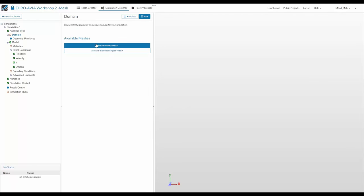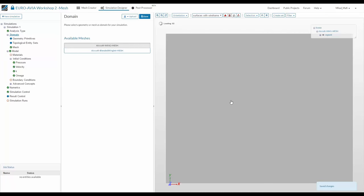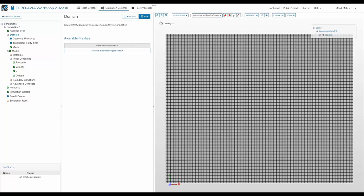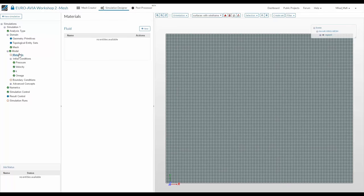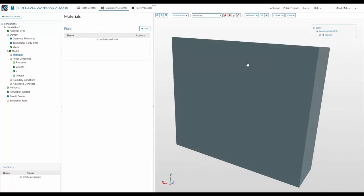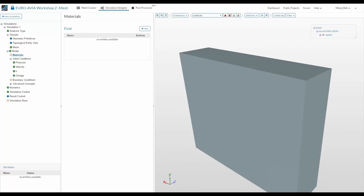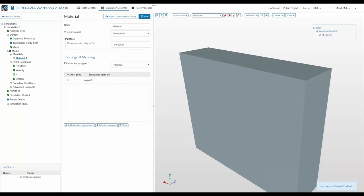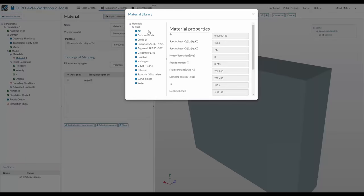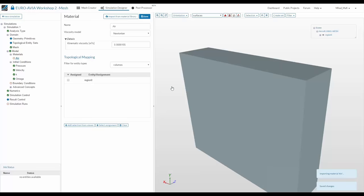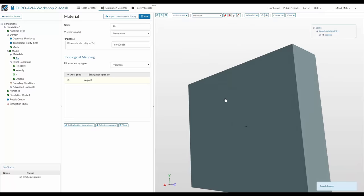First, choose which mesh to use for the simulation — the mesh is added to the 3D viewer. Next, define the material: what fluid is it? Under material, click Add New Material. You can define the material based on kinematic viscosity manually, or access our material library which includes several pre-defined materials importable with one click. We define that the fluid around the wing is air.